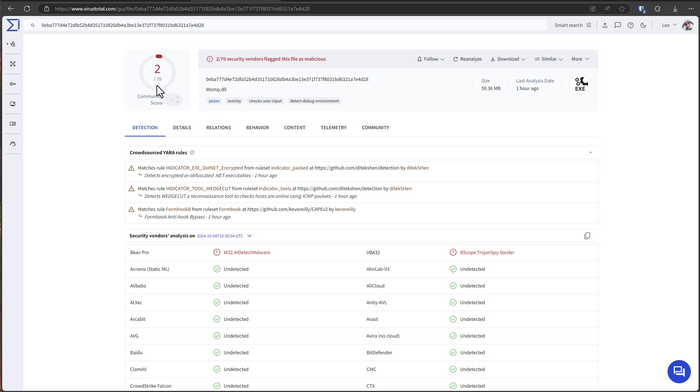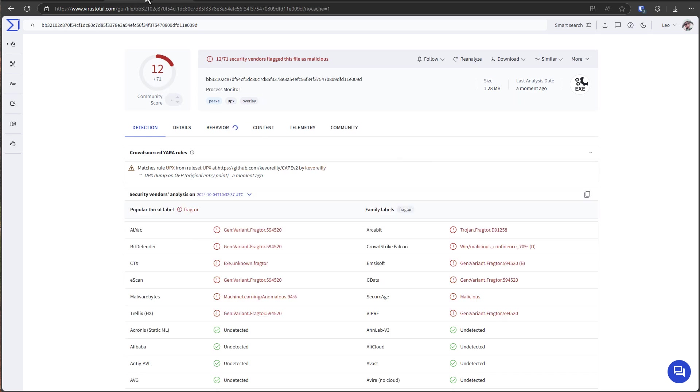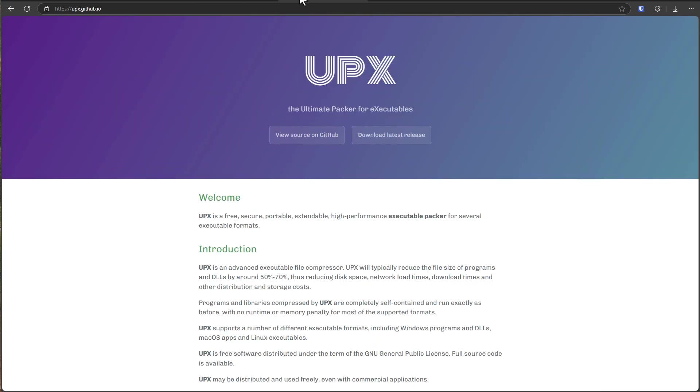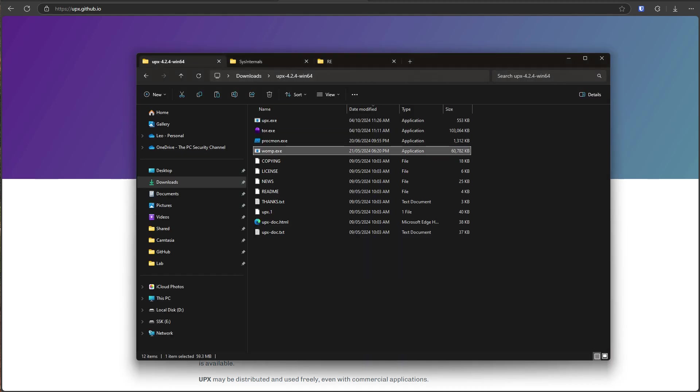So today we're going to talk about how attackers create undetectable malware and why you might see known programs that are safe be detected by antivirus on VirusTotal, and all of this has to do with something called packers. But let's start with a real demo. So here we have a bunch of programs as you can see.